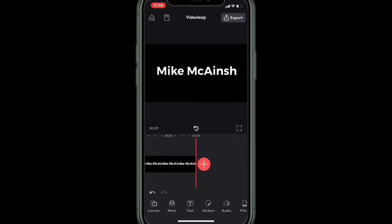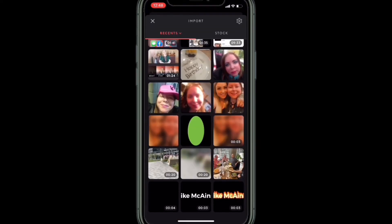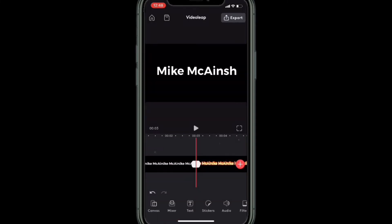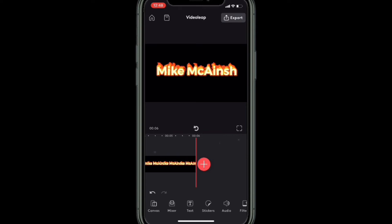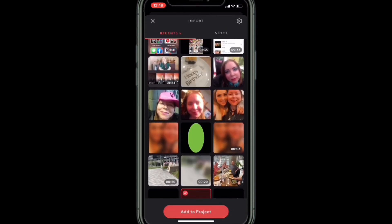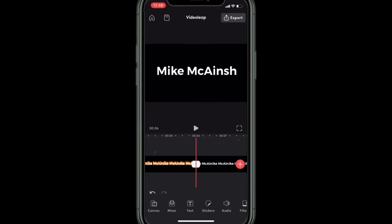To pull off the effect, you'll also need to add one more copy of the regular text clip. Tap on the plus sign to add one more copy of the regular text clip. So now you have a clip that's nine seconds in total.